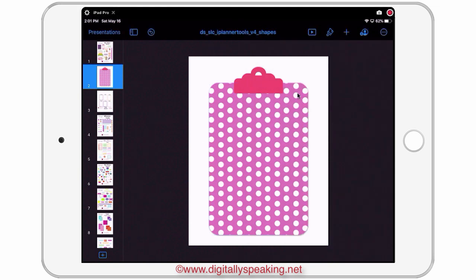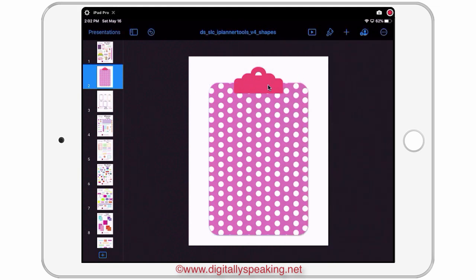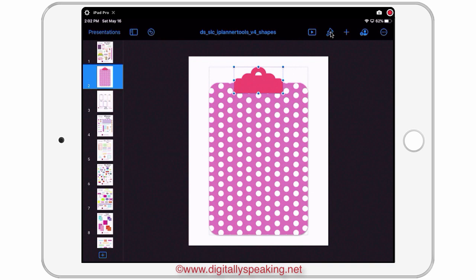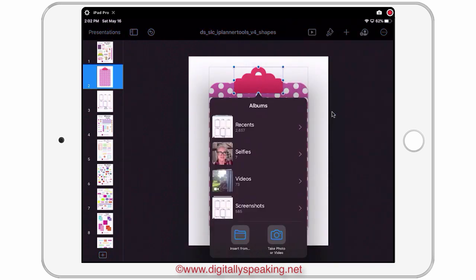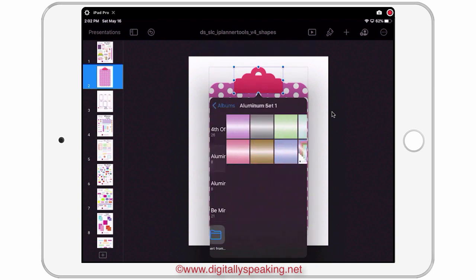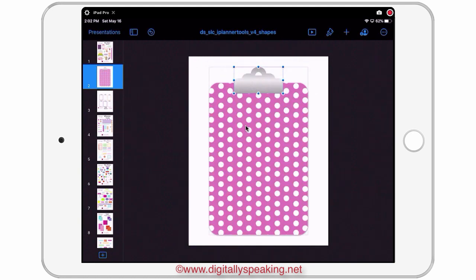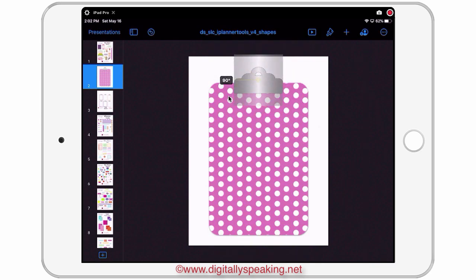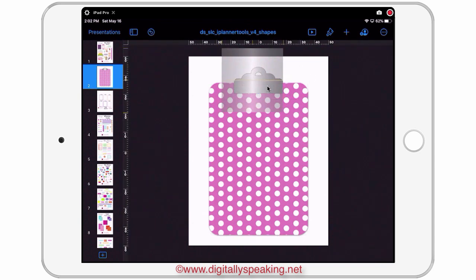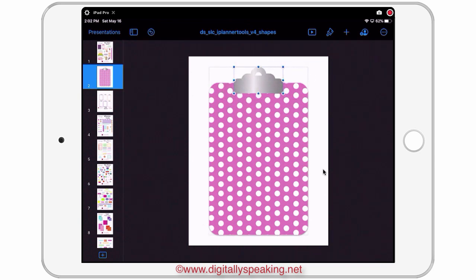The next thing I want to fill is this clip. I'll double tap the clip, go to the paintbrush again, Image, Place, and use the Aluminum Set of Patterns. I'll go ahead and use this silver one — I could use gold, green, blue, any color I want, and it fills really nicely. If you don't like the direction the glow is going, you can double tap and change the direction by rotating, make it a little bigger, and move it slightly to the side to give it a more realistic look. Okay, so my clipboard is done.